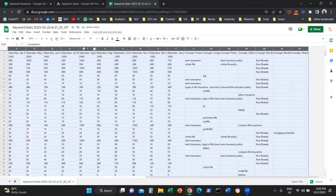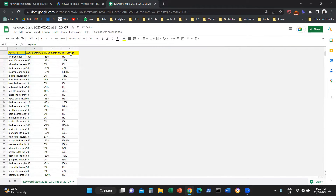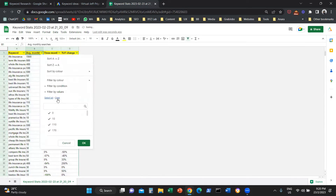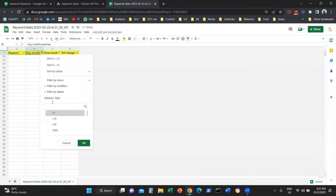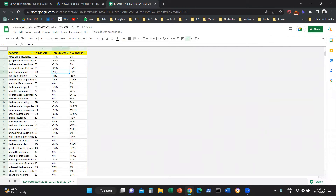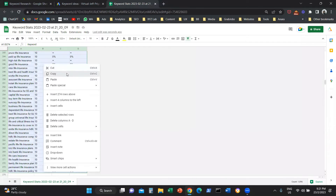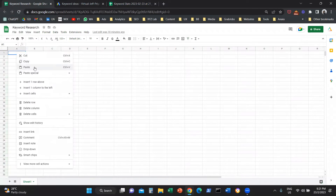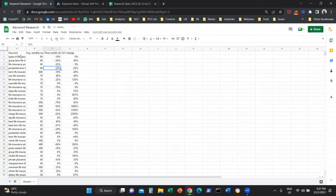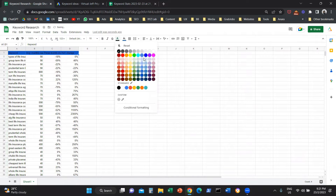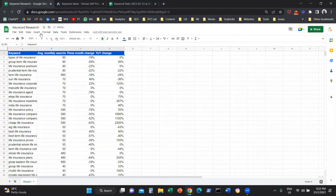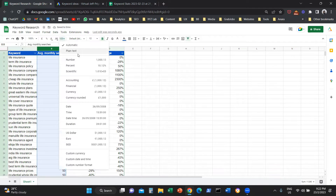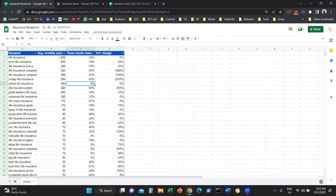The next thing I'm going to do is clean up my data. I'm going to filter and remove all the entries that have zero volume, because we don't need to deal with keywords that have zero volume. Then we're going to grab all this data and move it to a different Google Sheet. Here we have a Google Sheet named Keyword Research, and we're going to paste everything — values only. We can also do a little formatting and sort from highest to lowest. Now we have all the keywords relevant to life insurance in Singapore.